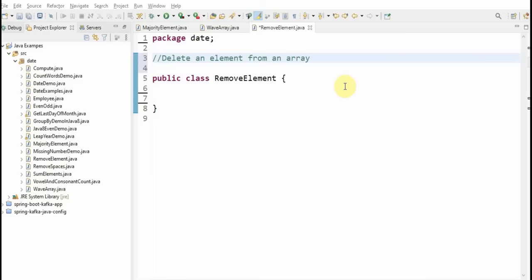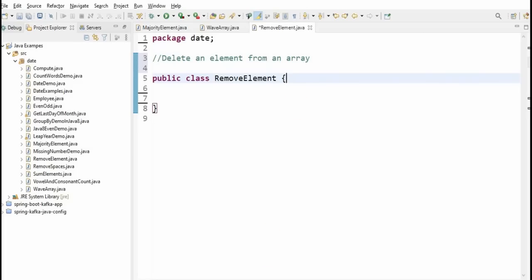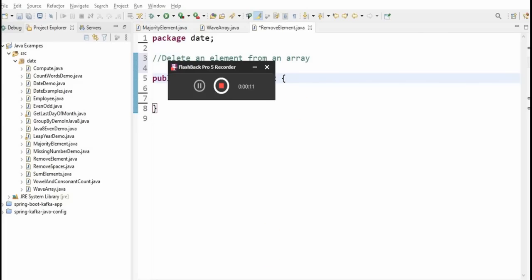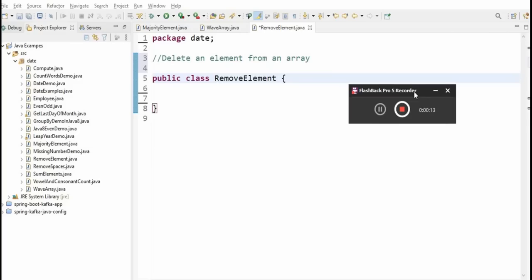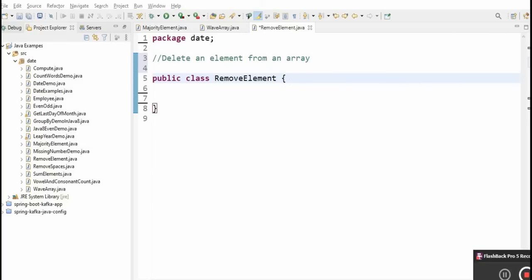Hi friends, welcome to the Learn with Krishna Sandip channel. In this video we'll see how to delete an element from an array in Java.